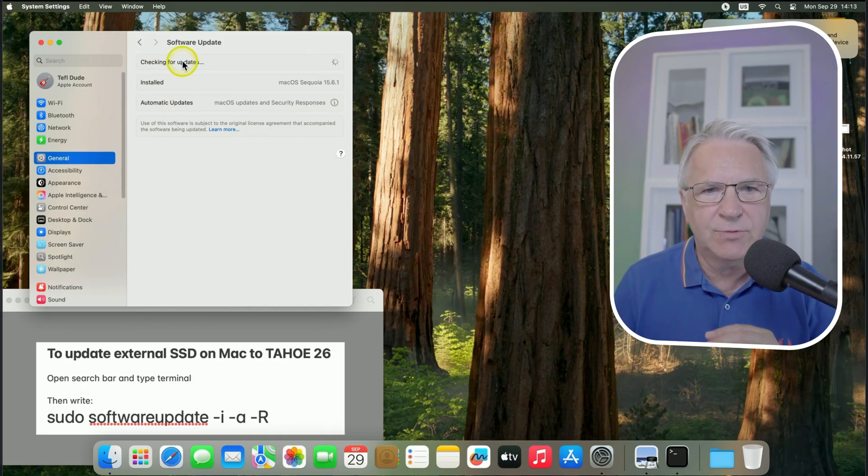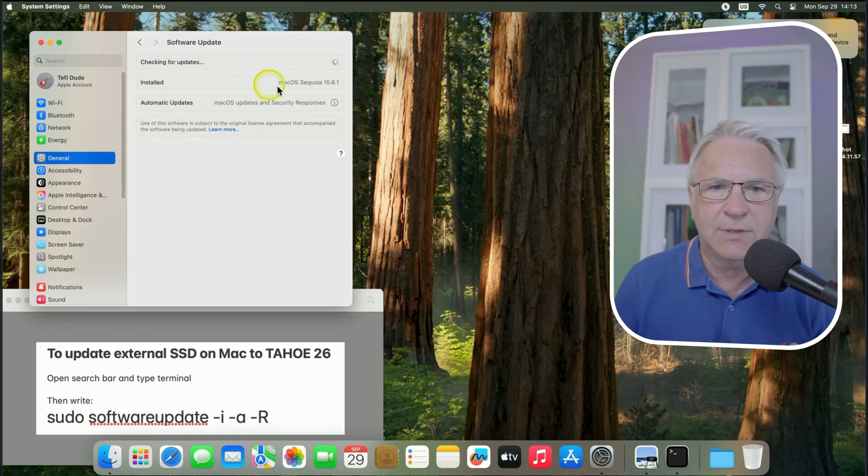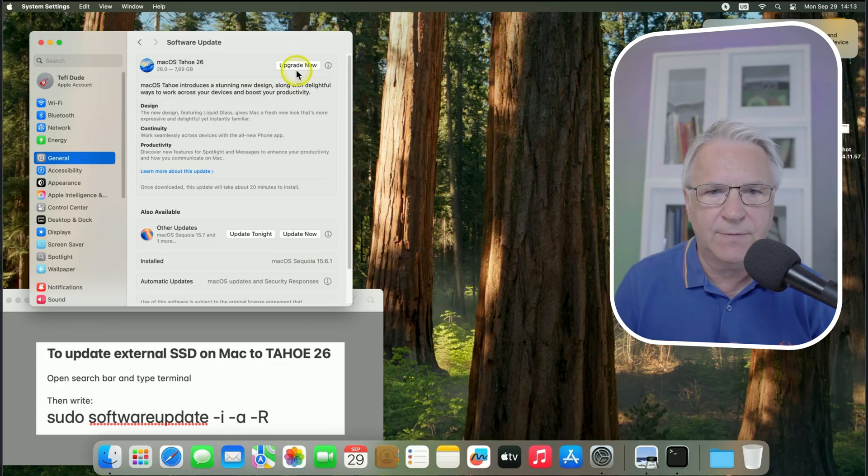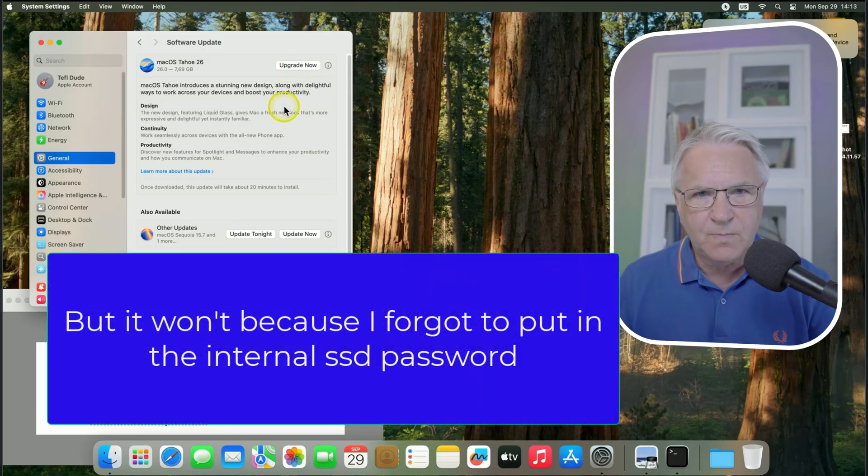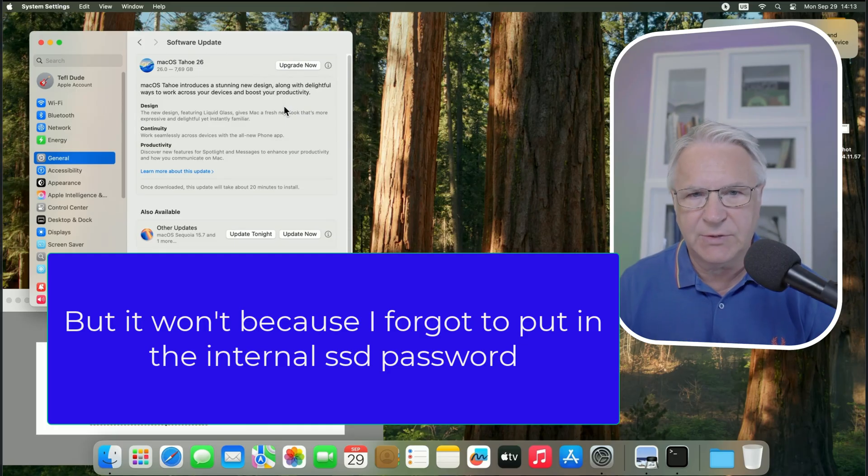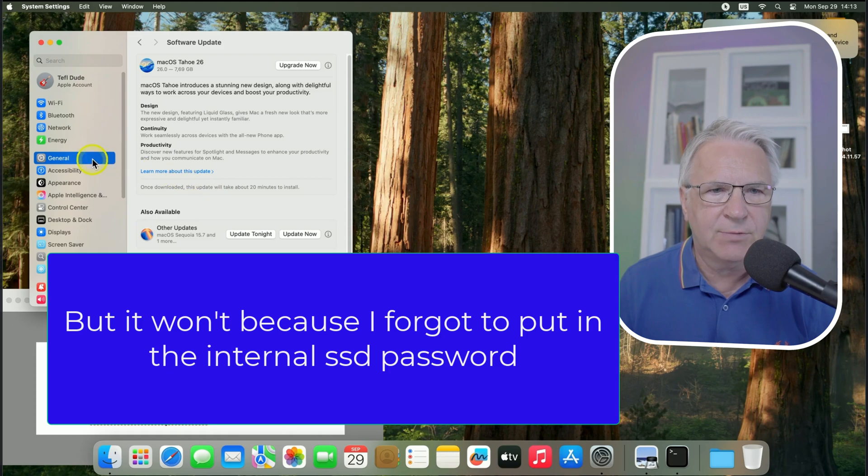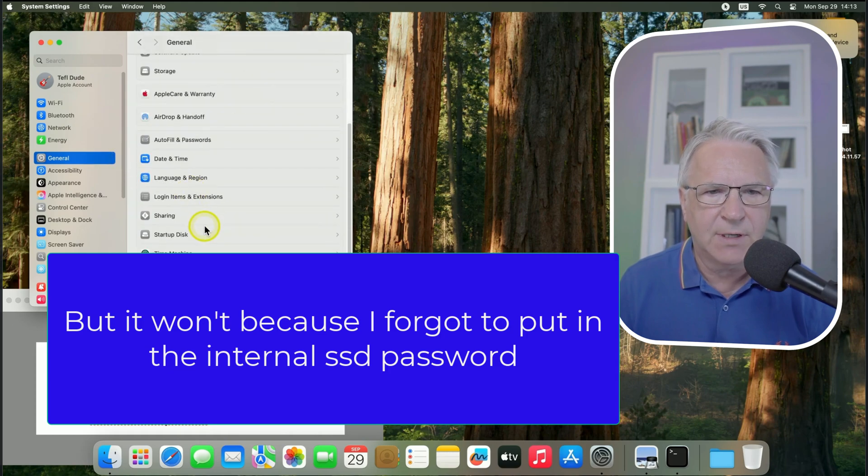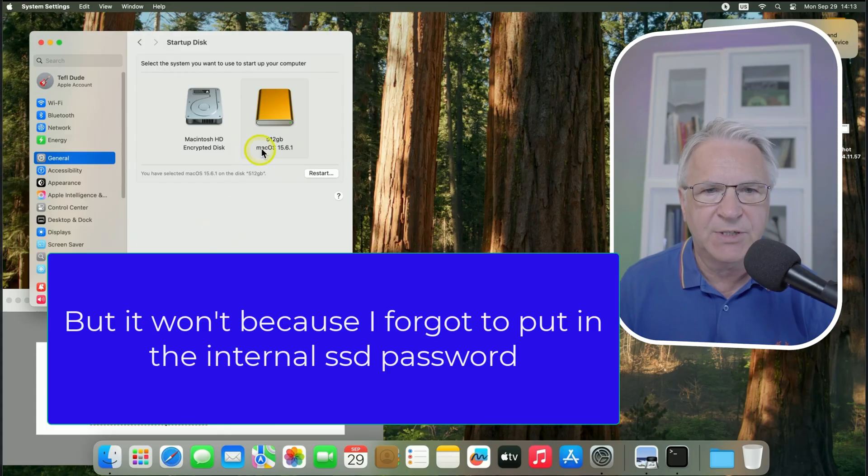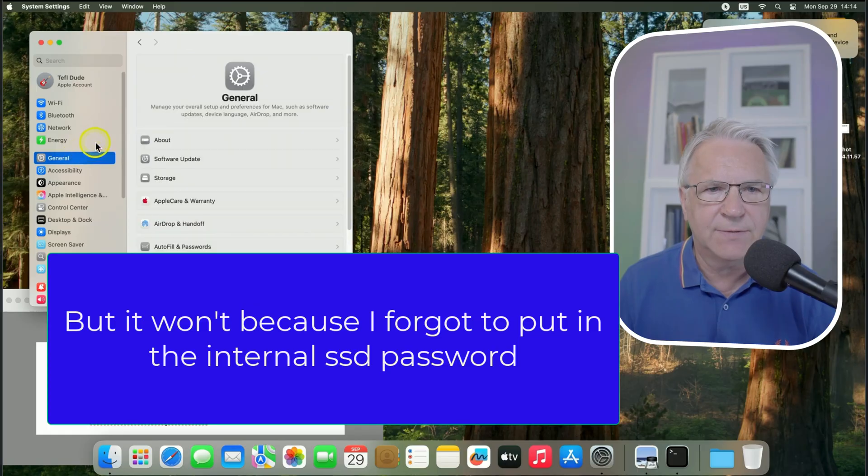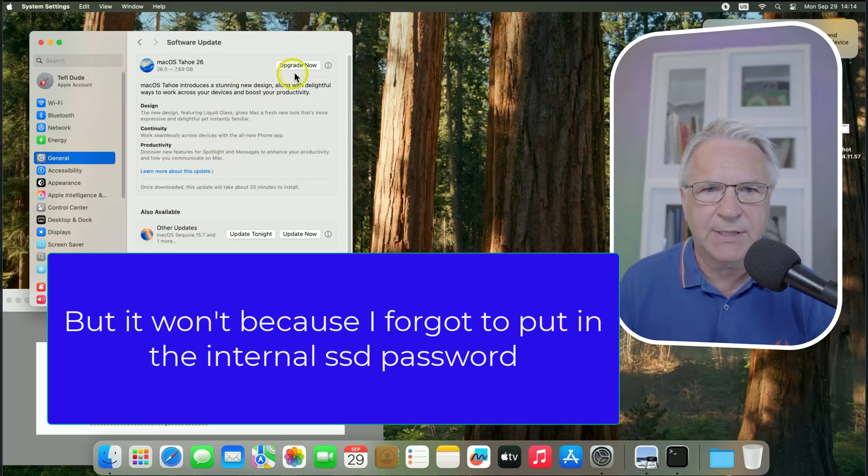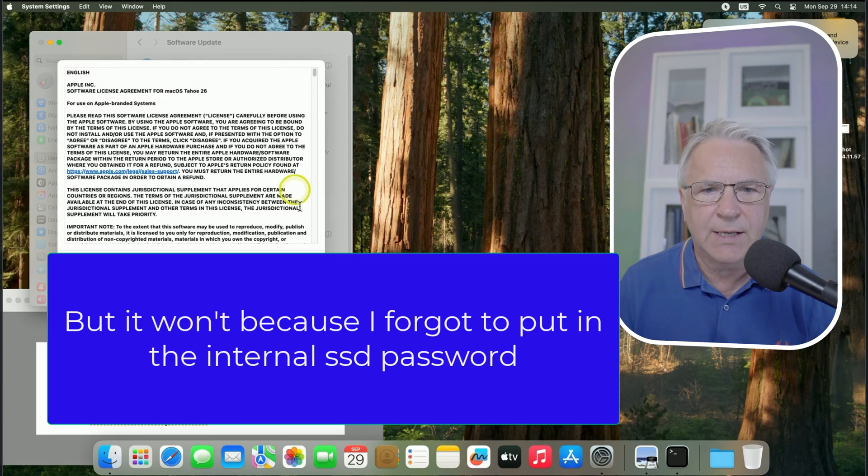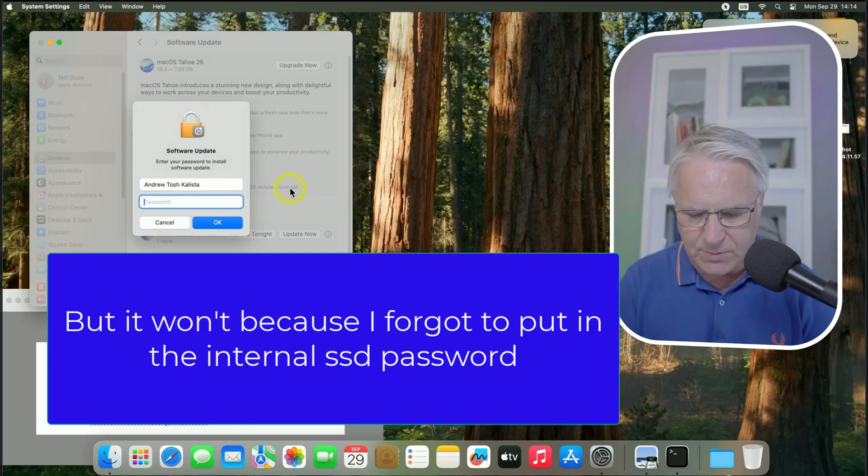So, once you've agreed to it, it's restarted, you can see, if you just want to check, in general, if you just want to check that the startup disk has been agreed to be your external, then that's fine. All you have to do is click on general, click on software update, and upgrade now, and you won't get any warnings like I did before.